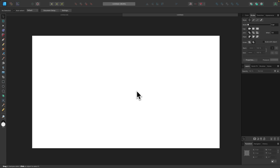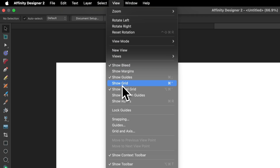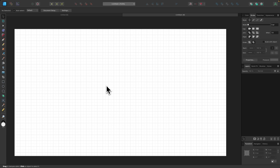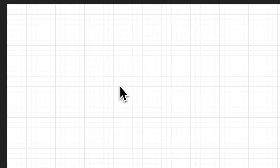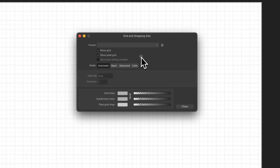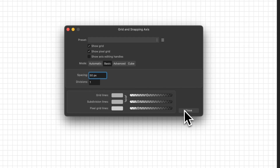Once that's created, we're going to want the grid visible on the canvas. I'll come up here to View and enable Show Grid. Now we want to edit this grid, so I'll come back up to View and go to Grid and Axis. In that menu, I'm going to choose the Basic option. The default is 64 pixels, but for this tutorial we're going to use 50, so I'll type in 50 and press Enter, then close it.